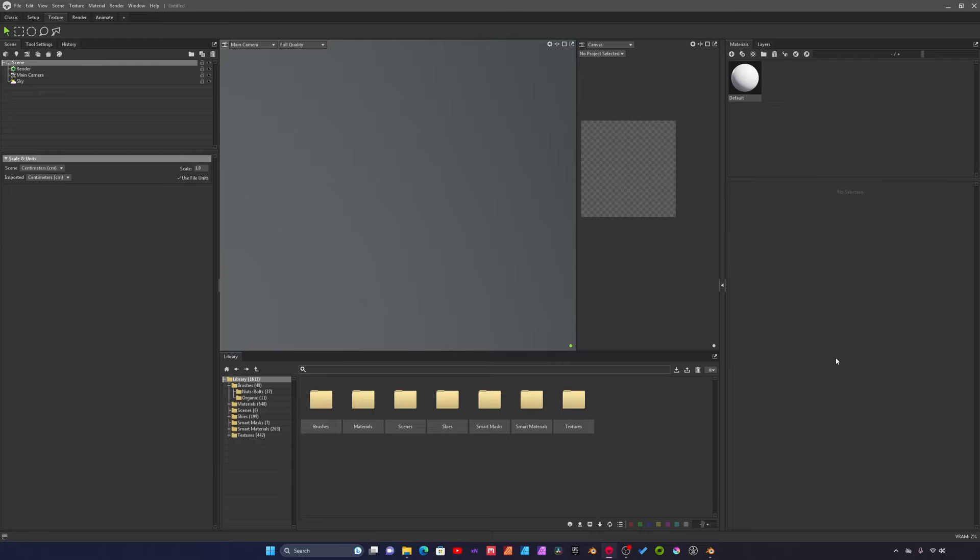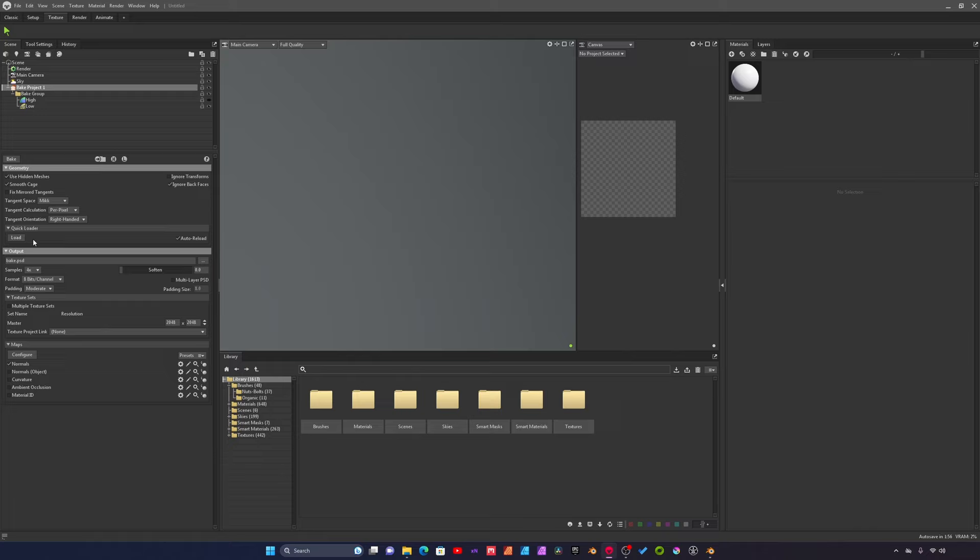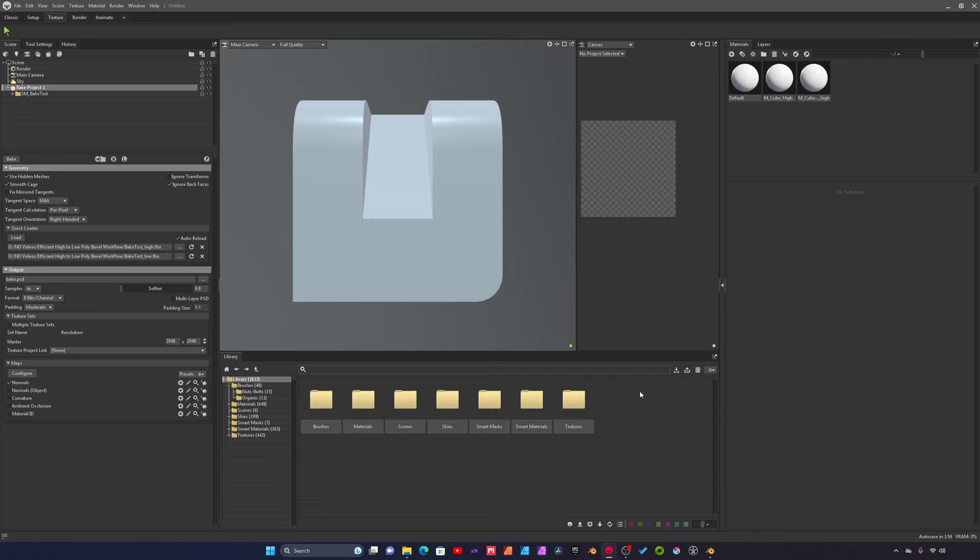Now we're over in Marmoset Toolbag. We just have to import our models and then bake. We'll add a bake project and then we can use the quick loader in Marmoset. Select our two assets and say open. In the drop down here you can see the two assets have been added.